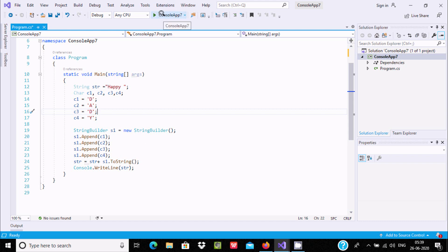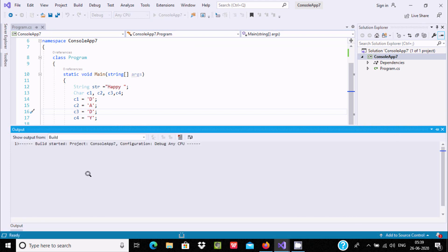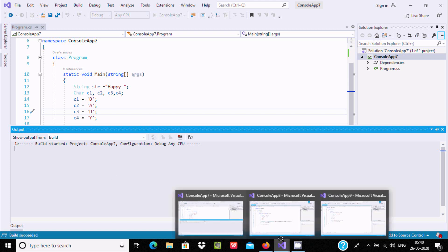If you execute, you can check the output — 'happy daddy' will display. The first build started, project configuration debug. This is the first example.